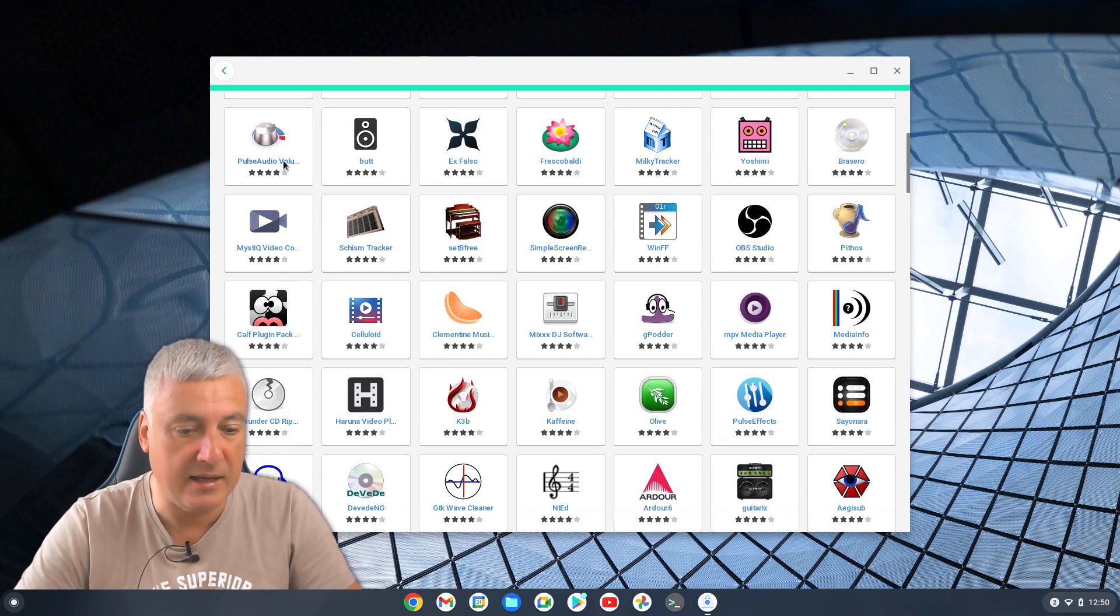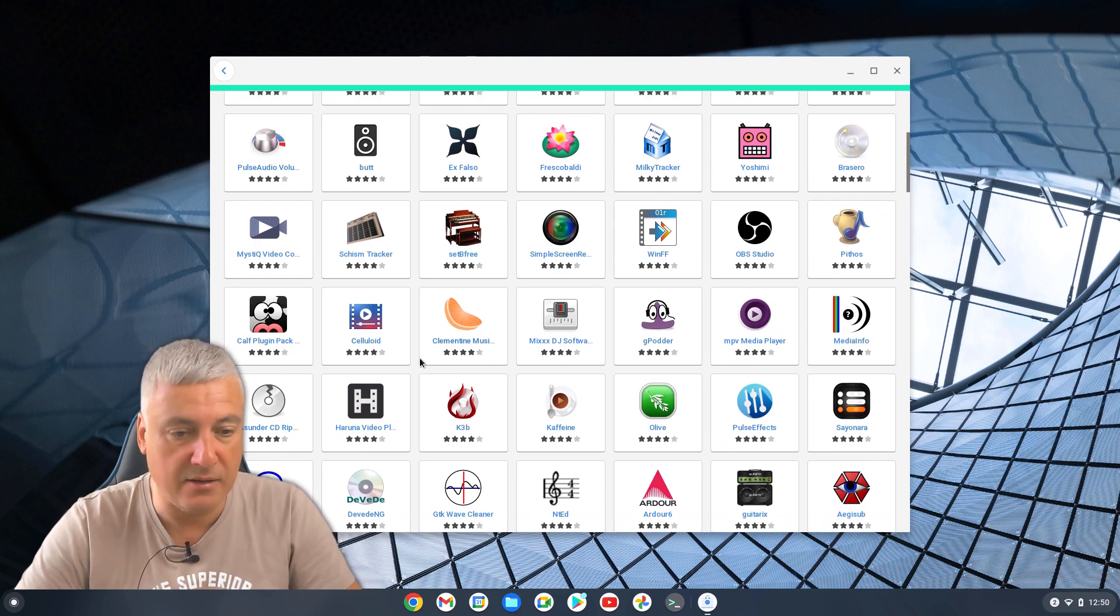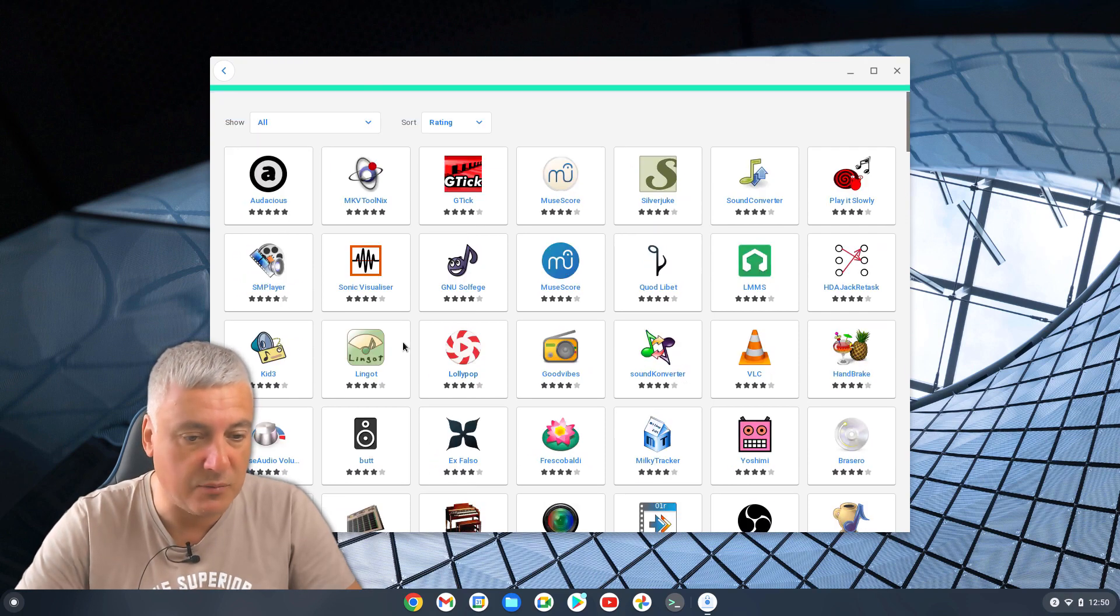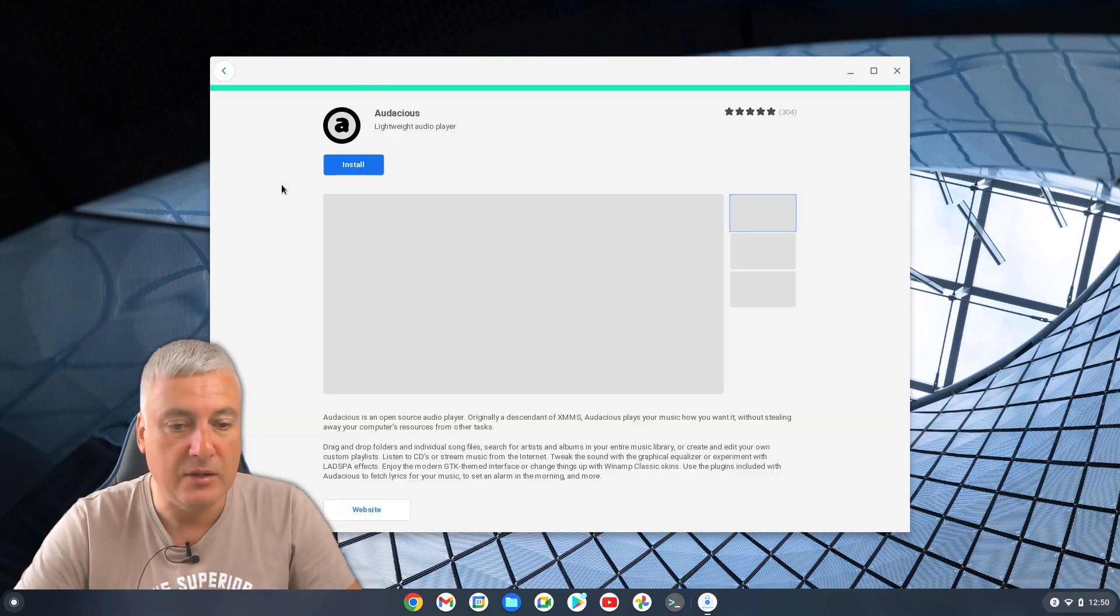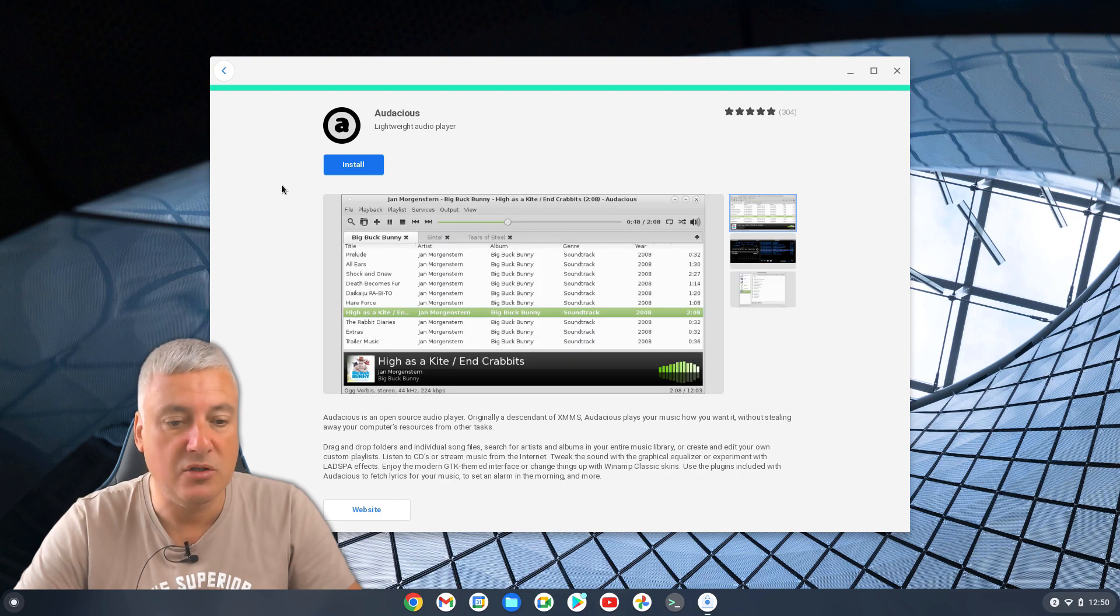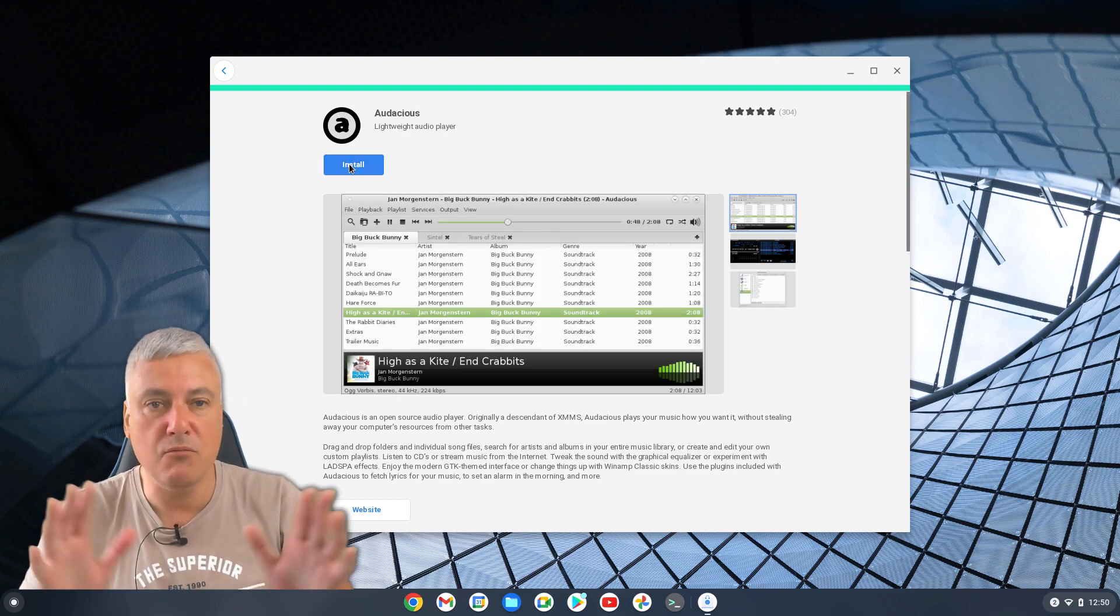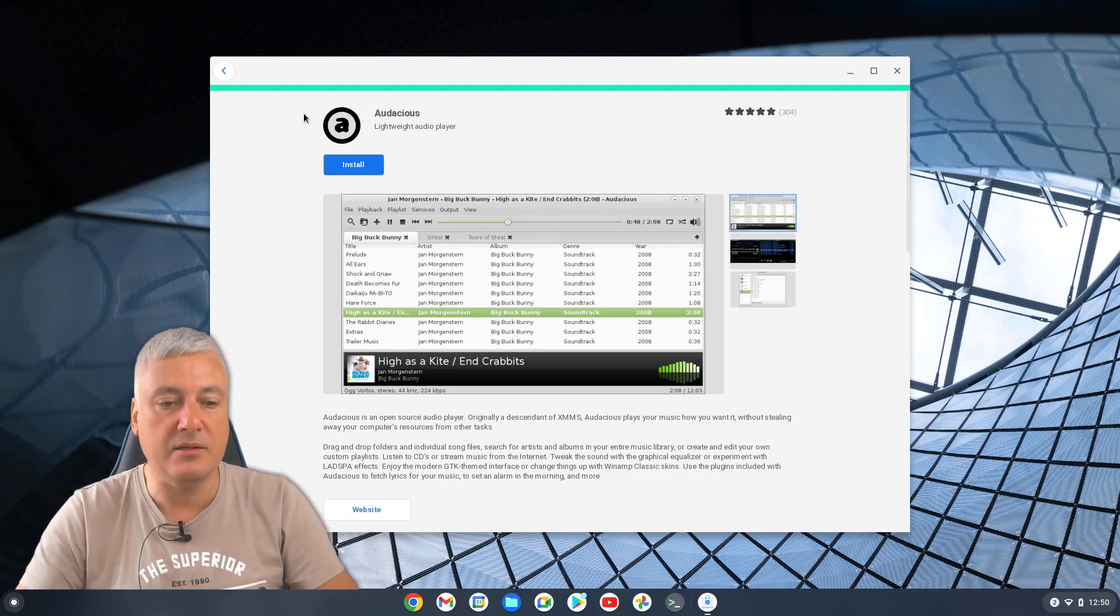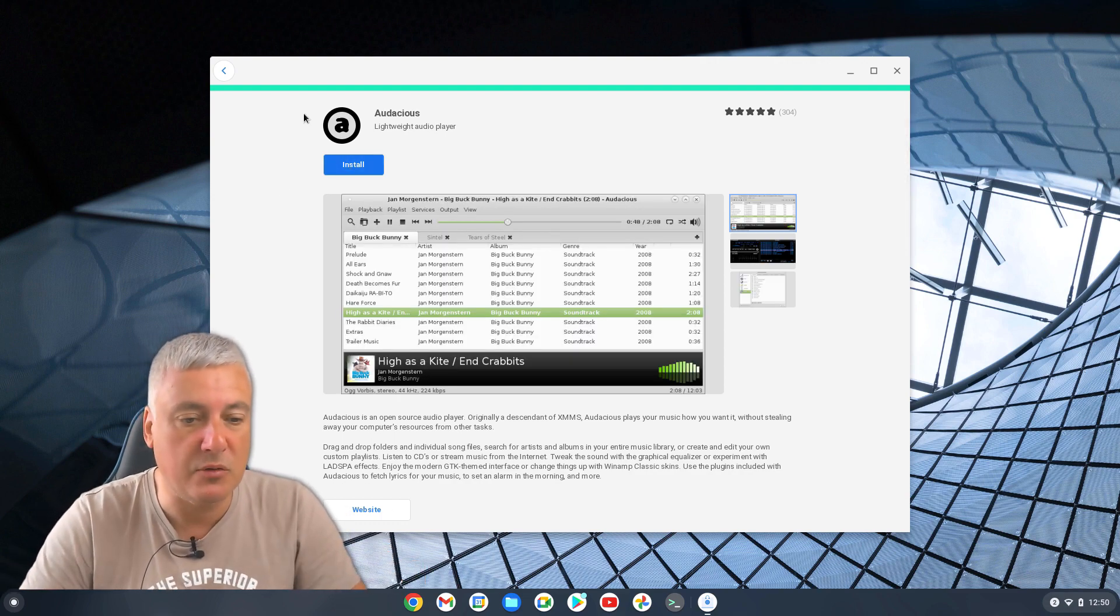So I'll give it a go. You can also just simply search as well there. And it's much easier, because then if you wanted to install, say, this one here, audacious, you simply click install. So it's much more like the Play Store, so it's much better.